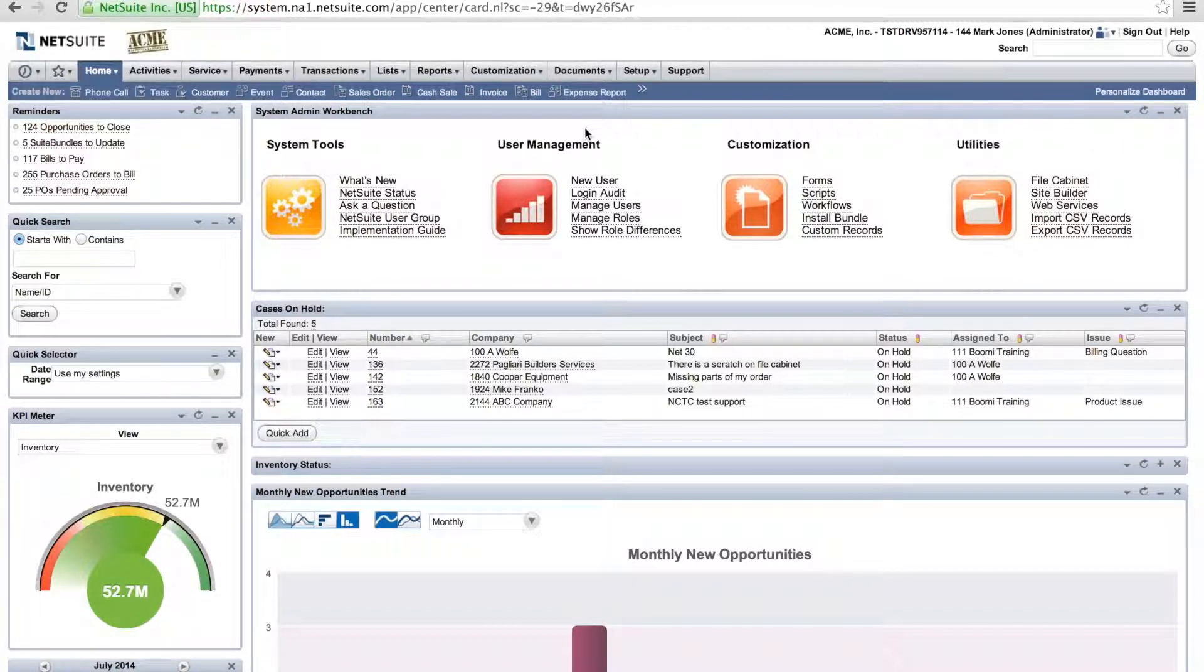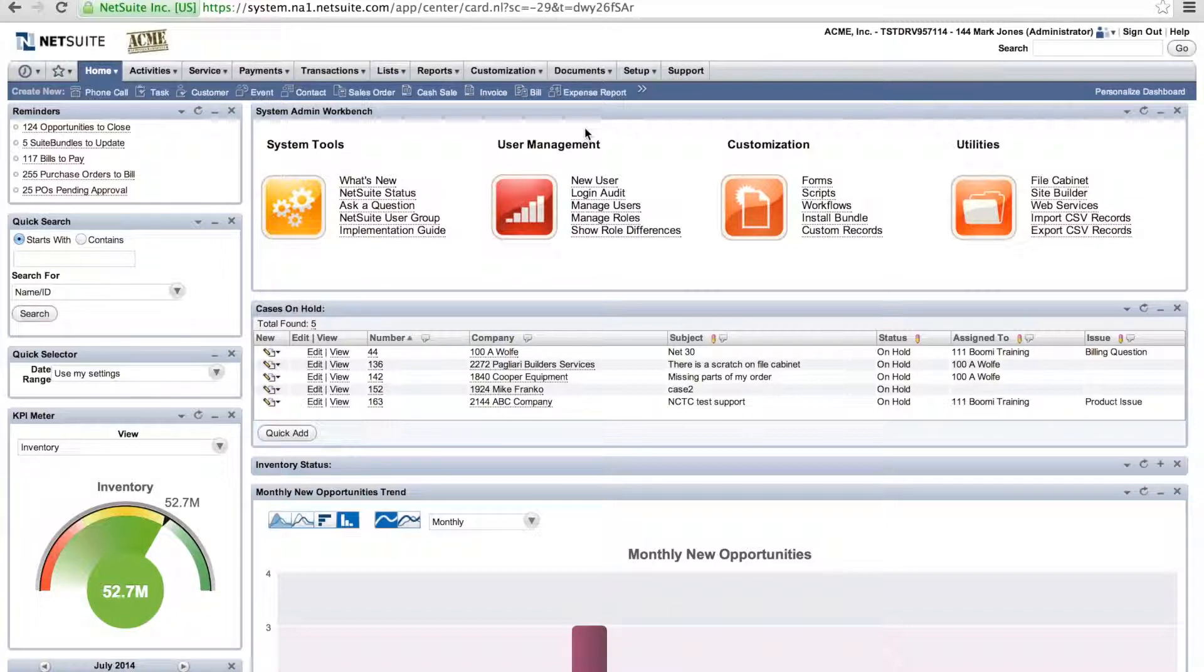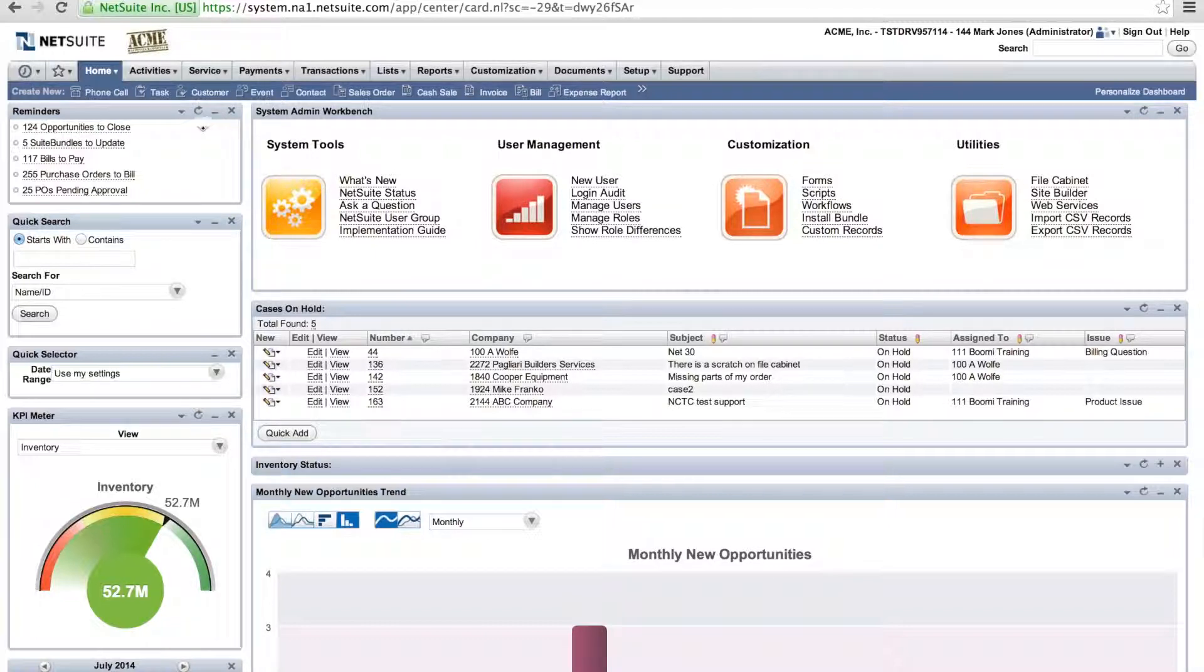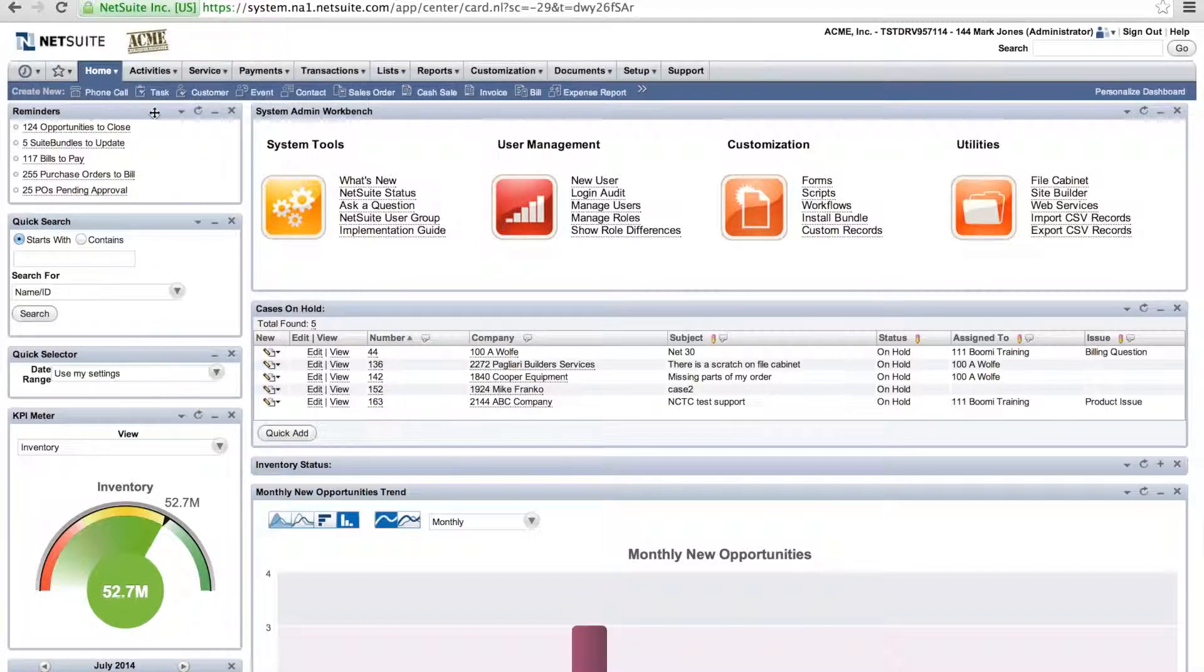So when you log into your dashboard, you have all the various widgets and you have a reminder widget. Within the reminder widget, you're able to come in and select the type of reminders that you want to show up on your dashboard.